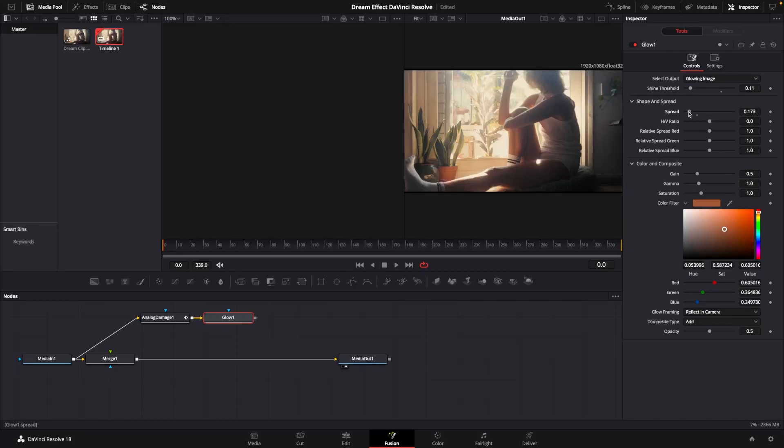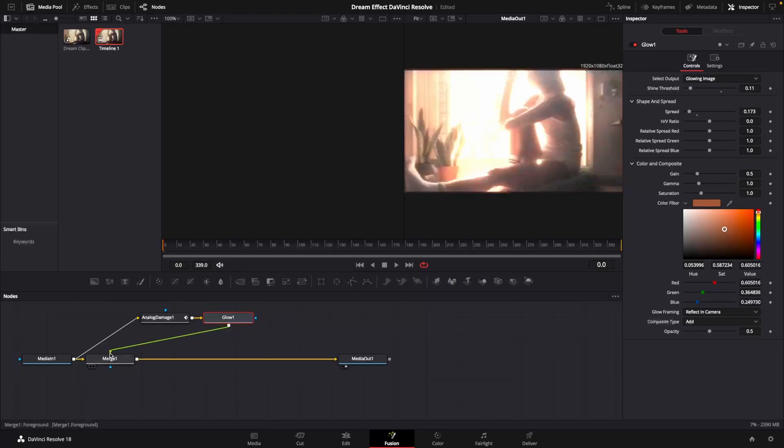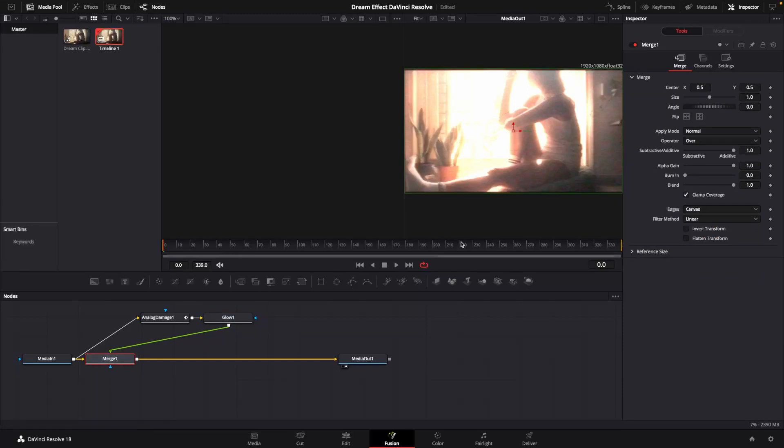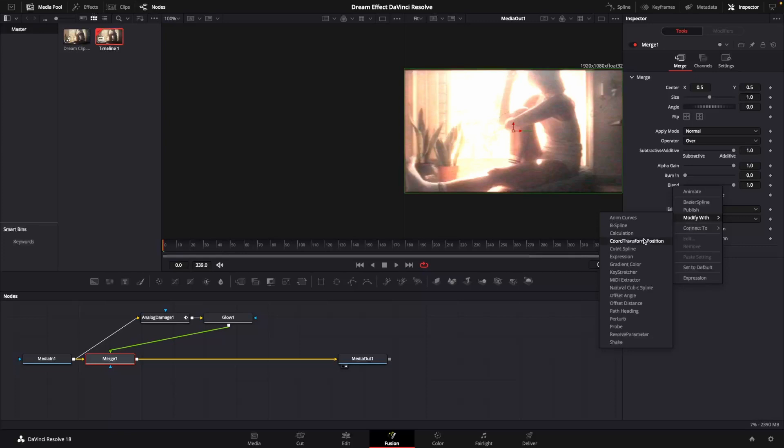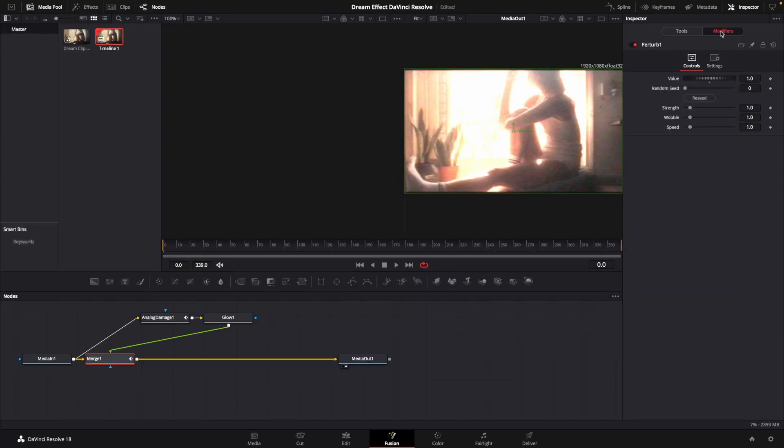At which point I would connect that glow node to the merge. We're going to click on that merge to highlight it, go up here to blend, right click on that, and modify this with perturb. Go up to modifiers and change our value and our strength both to 0.5.